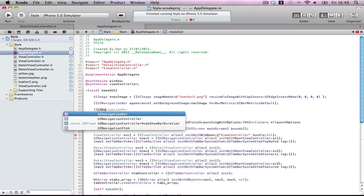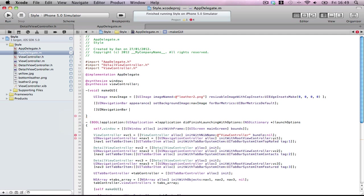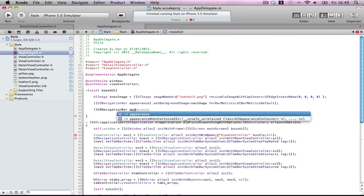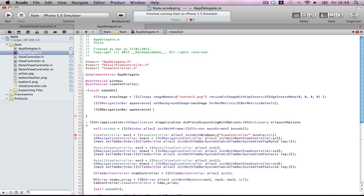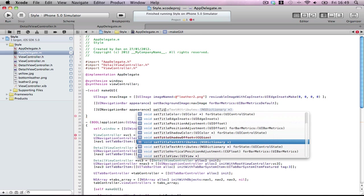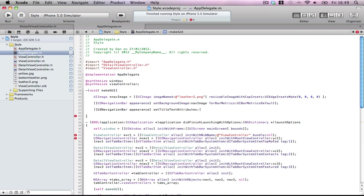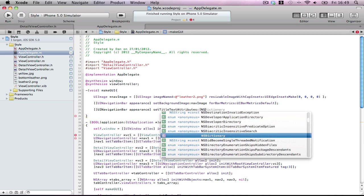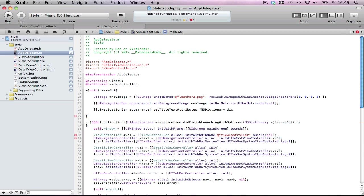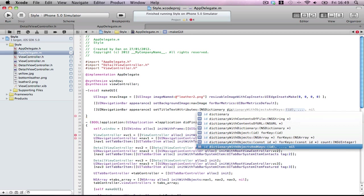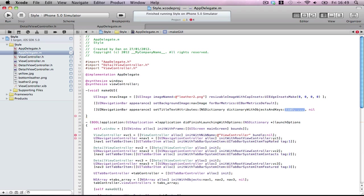UINavigationBar appearance. Same thing again. Set title text attributes. Very good. So this is a dictionary for all the titles in our navigation bars. As I said, this is the properties, not the actual text itself. So a few things are going to go in here. So, first of all, NSDictionary dictionaryWithObjectsAndKeys.